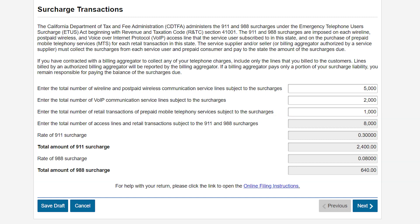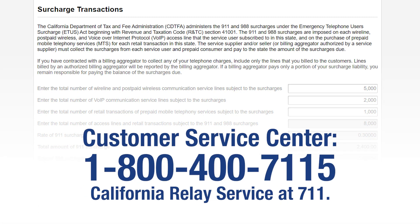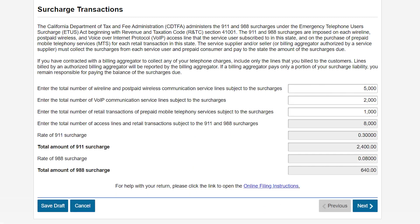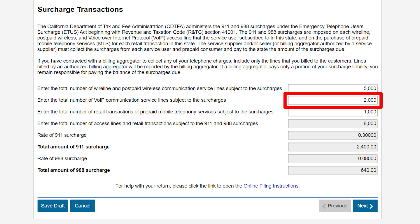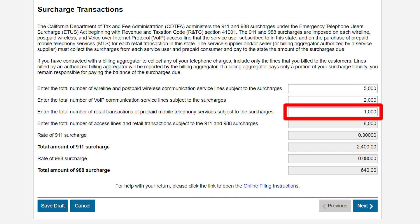For help with your return, you can click on the blue hyperlink for online filing instructions, or call our Customer Service Center at 1-800-400-7115, California Relay Service at 7-1-1. In this example, we have 5,000 wireline and postpaid wireless communication service lines subject to the surcharges. We have 2,000 VoIP communication service lines subject to the surcharges. We have 1,000 retail transactions in prepaid mobile telephony services subject to the surcharges.